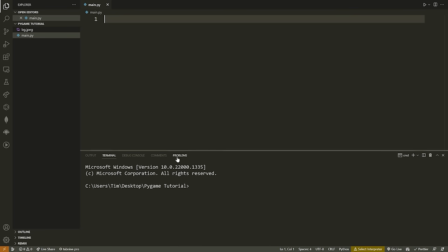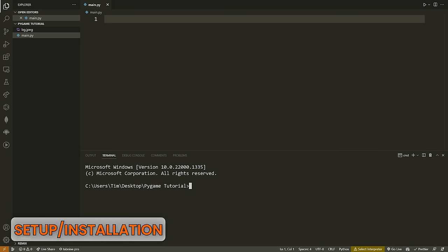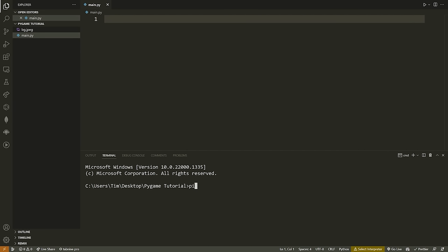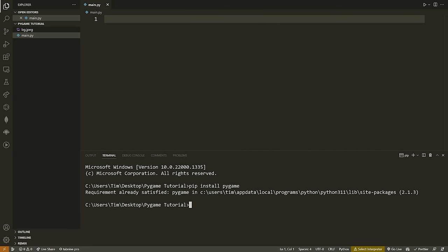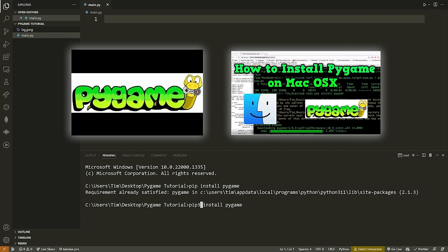The first thing we need to do when working with the Pygame module is install Pygame. To do that, open a command prompt or terminal and type the command: pip install pygame. If that doesn't work, try pip3 install pygame. If neither works, I'll leave two videos in the description that explain how to install Pygame.